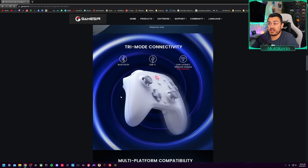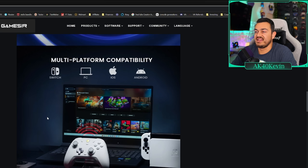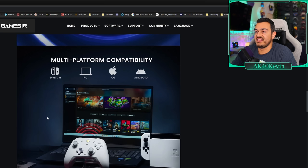You do have three modes of connectivity with this controller, which I do like. You have Bluetooth, USB-C, as well as a wireless dongle. However, it is sold separately on the entry-level version.